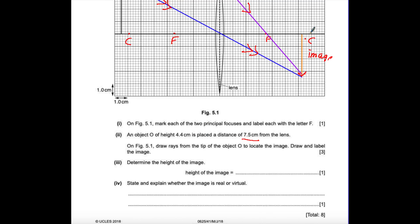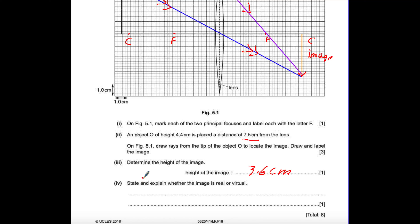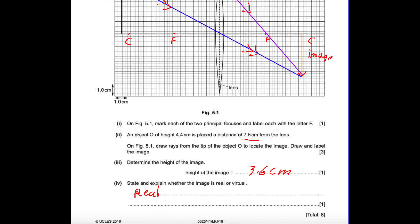Determine the height of the image: measuring gives 3.6 cm. State and explain whether the image is real or virtual — the image is real. Real means it can be seen on a screen, as opposed to virtual. Virtual means it cannot be received on a screen.